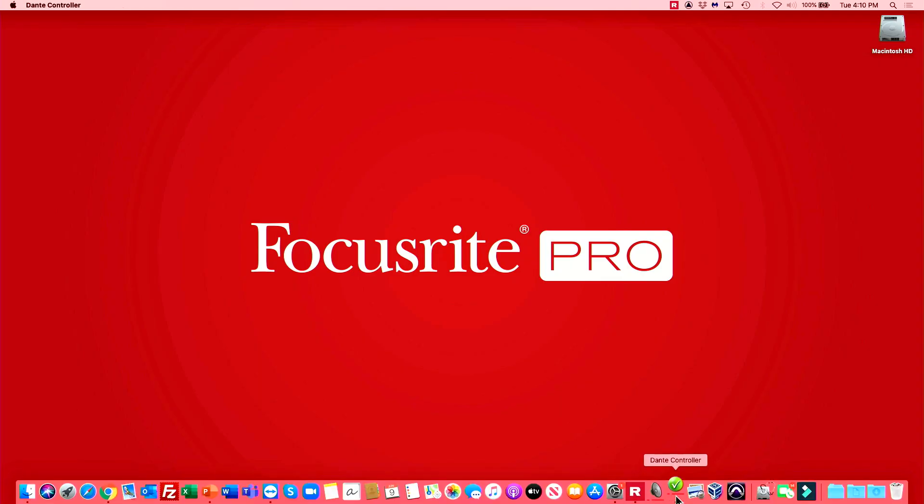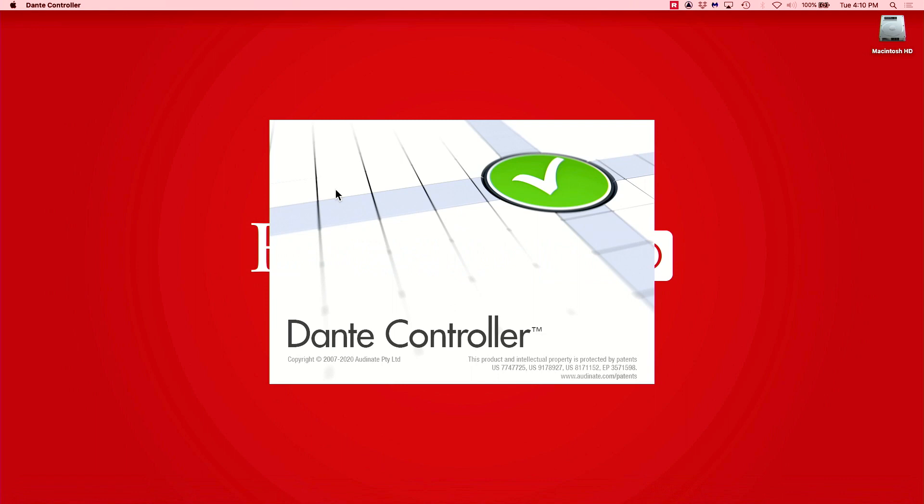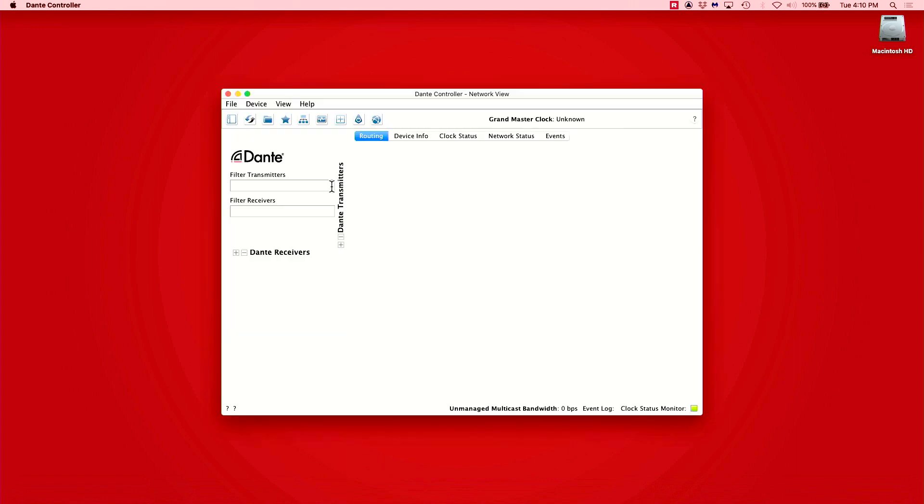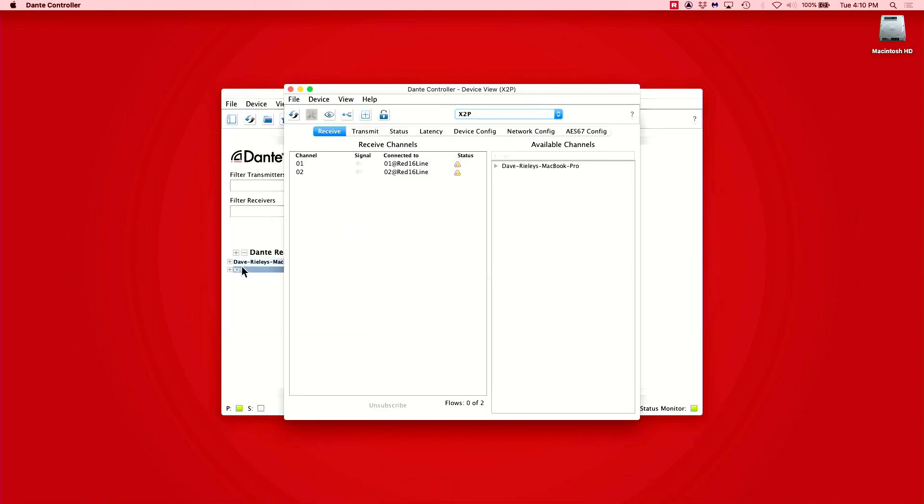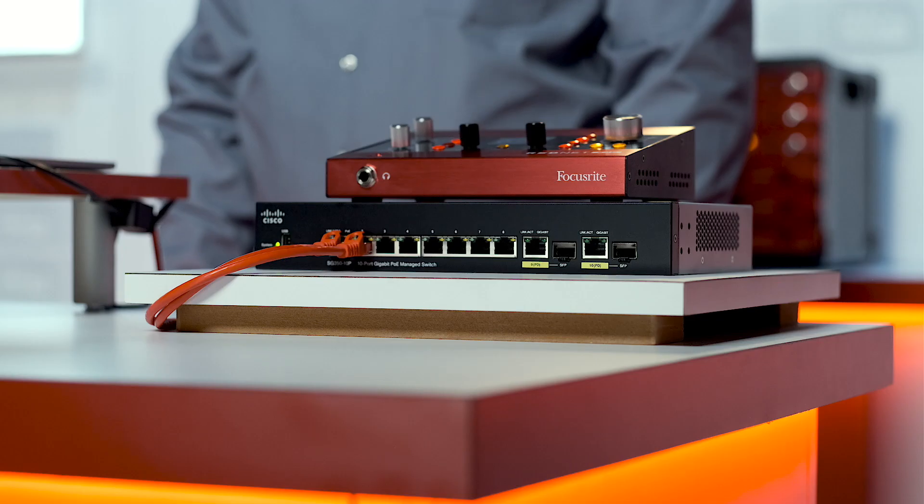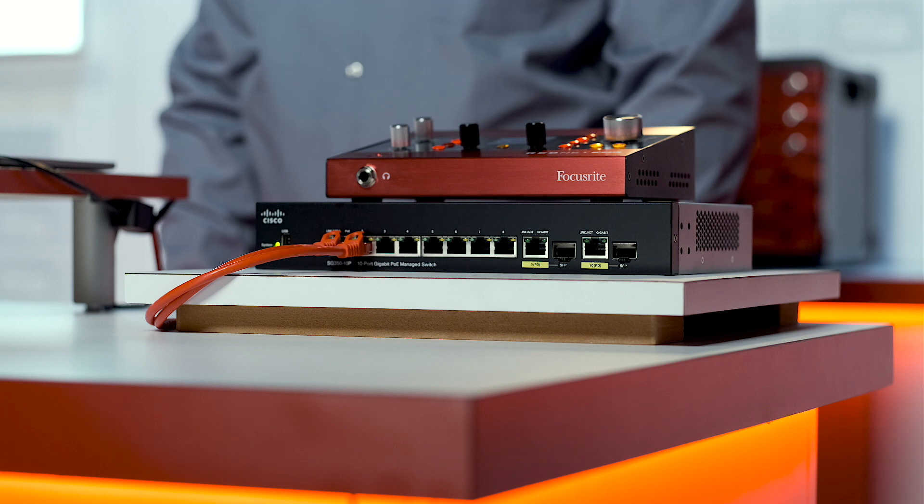This is done from the Dante Controller application on either a Mac or Windows computer connected to your Dante network, or connected directly to the device on which we are configuring the IP address.